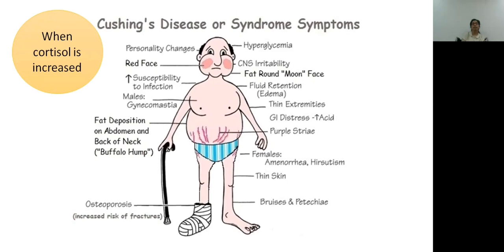These are all the features of Cushing's disease. Treatment involves decreasing cortisol levels or treating the underlying tumor.